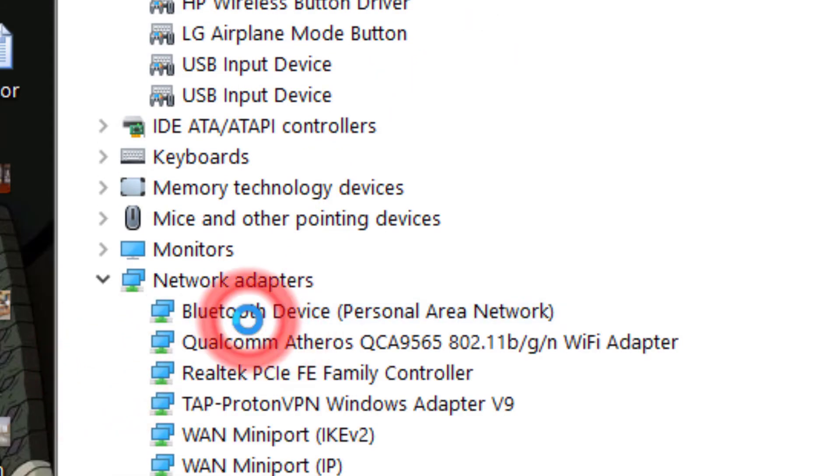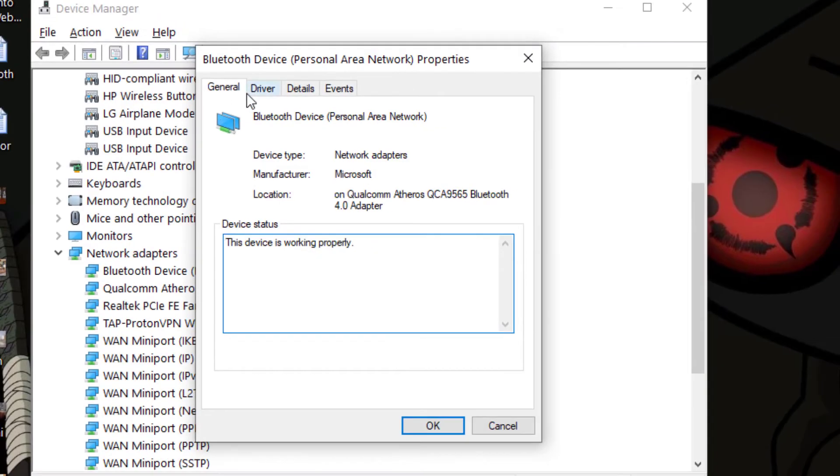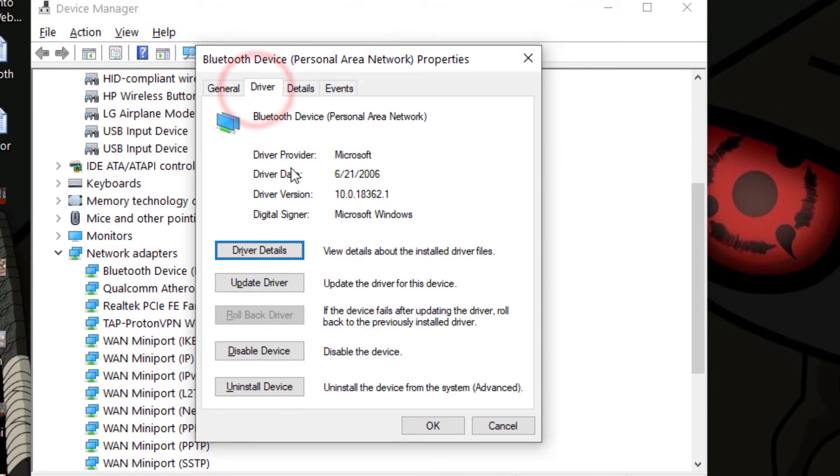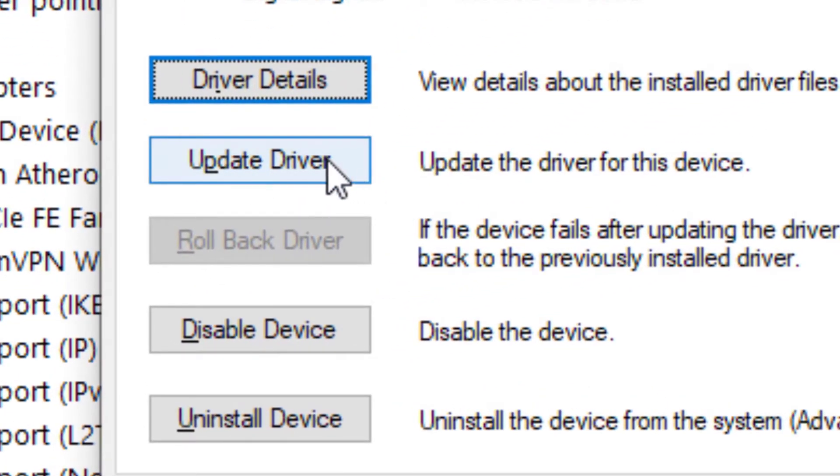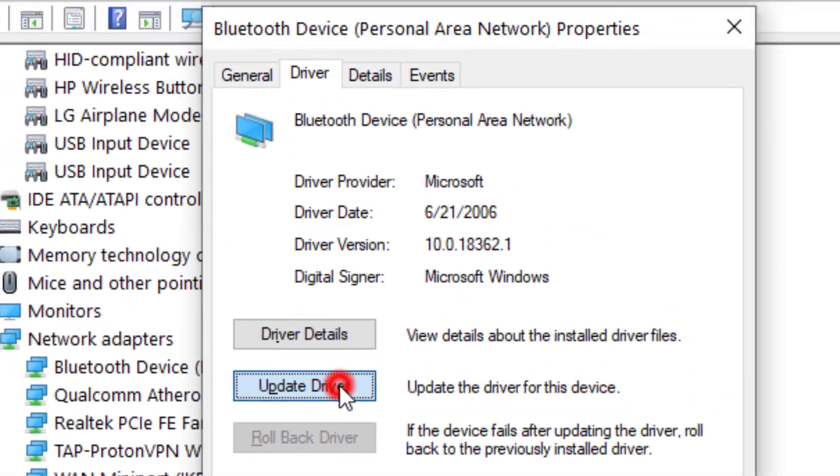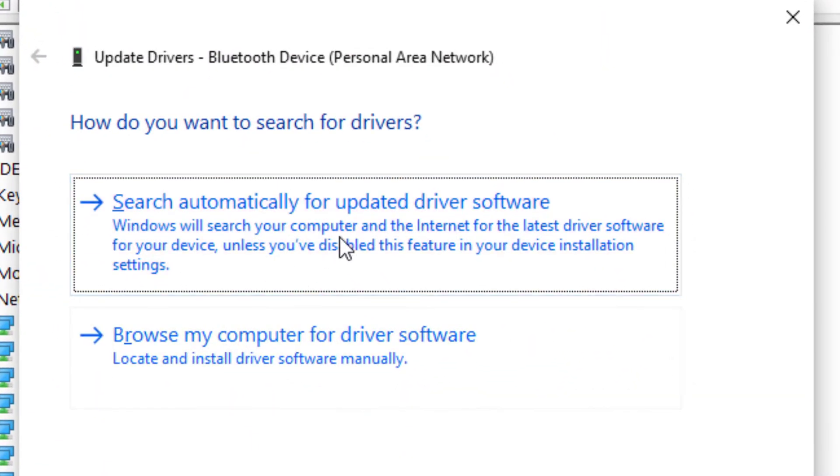Then after you get a window like this, click on Driver, then come here and update your Bluetooth driver, and click on the first option.